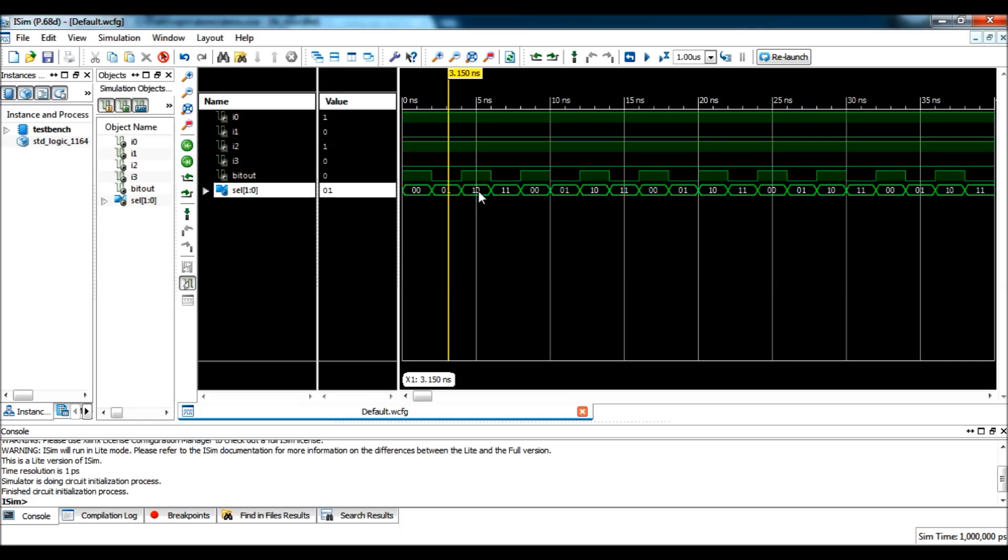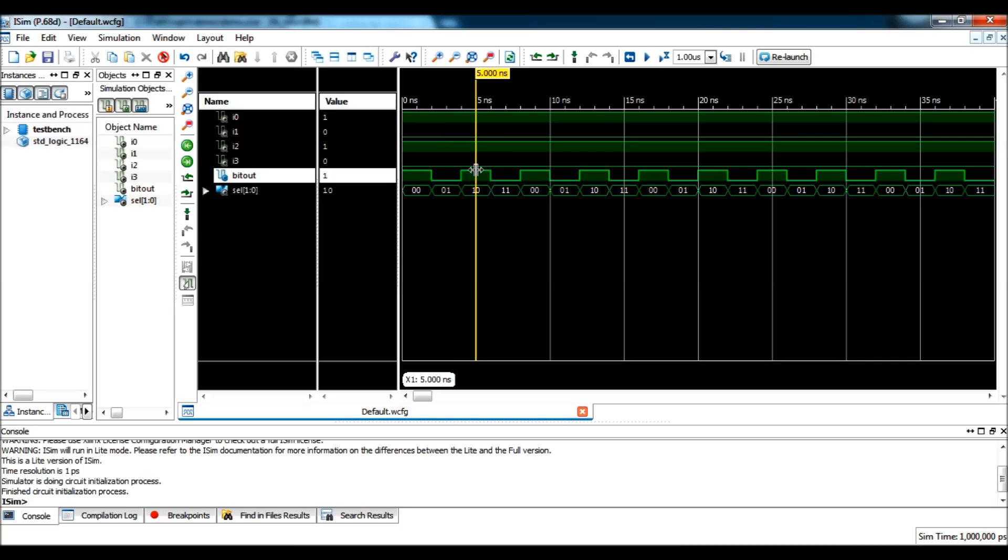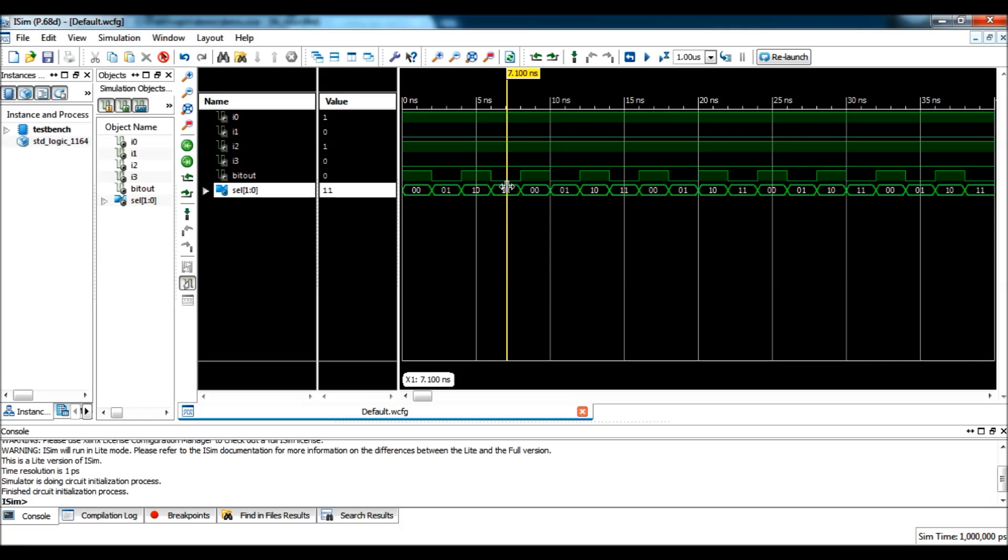And, when select is 2, that is 10, i2 should be selected. And, you can see that 2 is correct. Same for select is equal to 3.